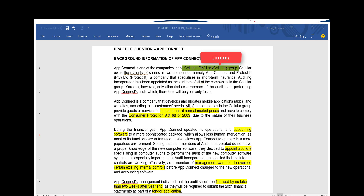Looking at the second paragraph of the case, we identified related party transactions taking place between the companies. These are relevant, but not to the audit strategy — related party transactions are more detailed and will affect your audit plan, not the audit strategy's big picture. However, the same paragraph mentions that AppConnect must comply with the Consumer Protection Act. This is relevant to the audit strategy as it will affect your scope — you as an auditor need a general understanding of these regulations.